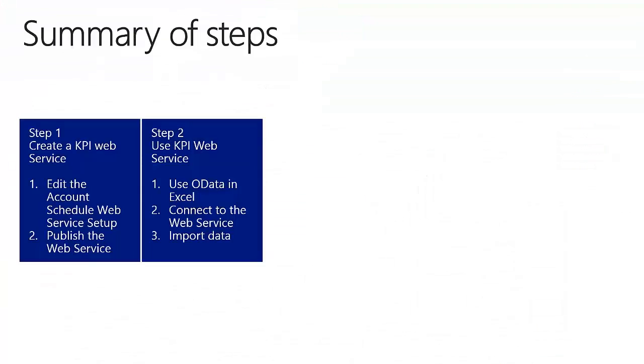At the end here is a short summary of the steps. In step 1 we created a KPI web service in Microsoft Dynamics NAV and in step 2 we connected this web service with Excel and imported the data. Thanks for watching.